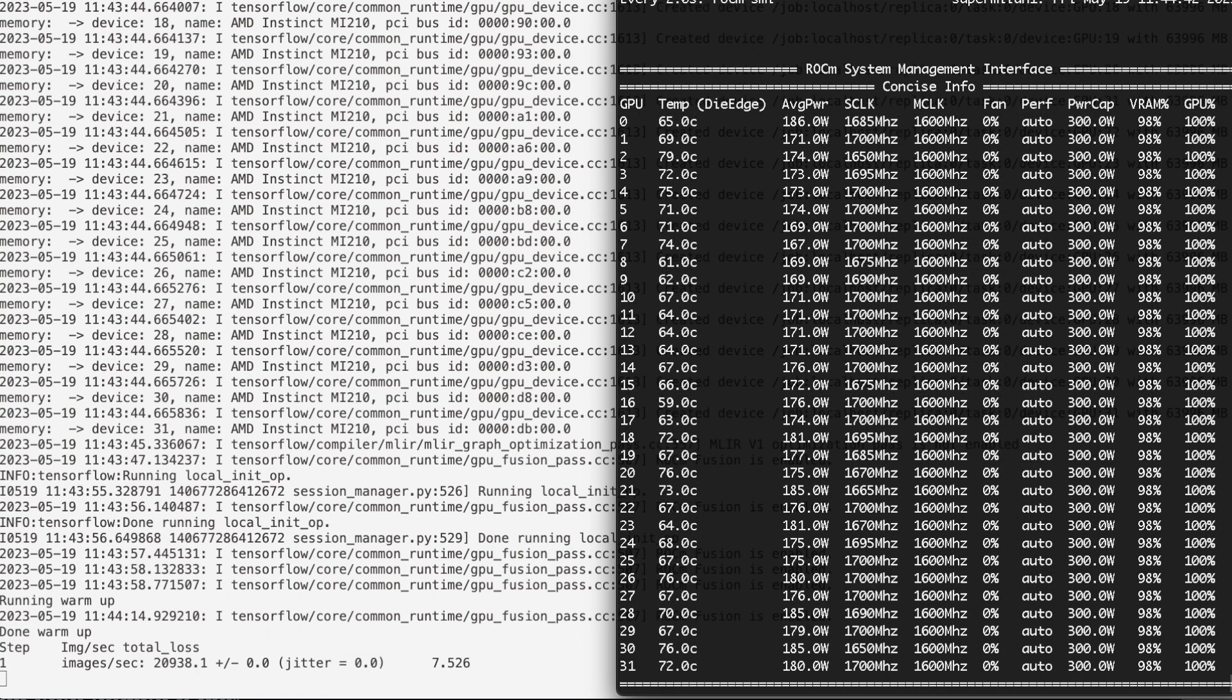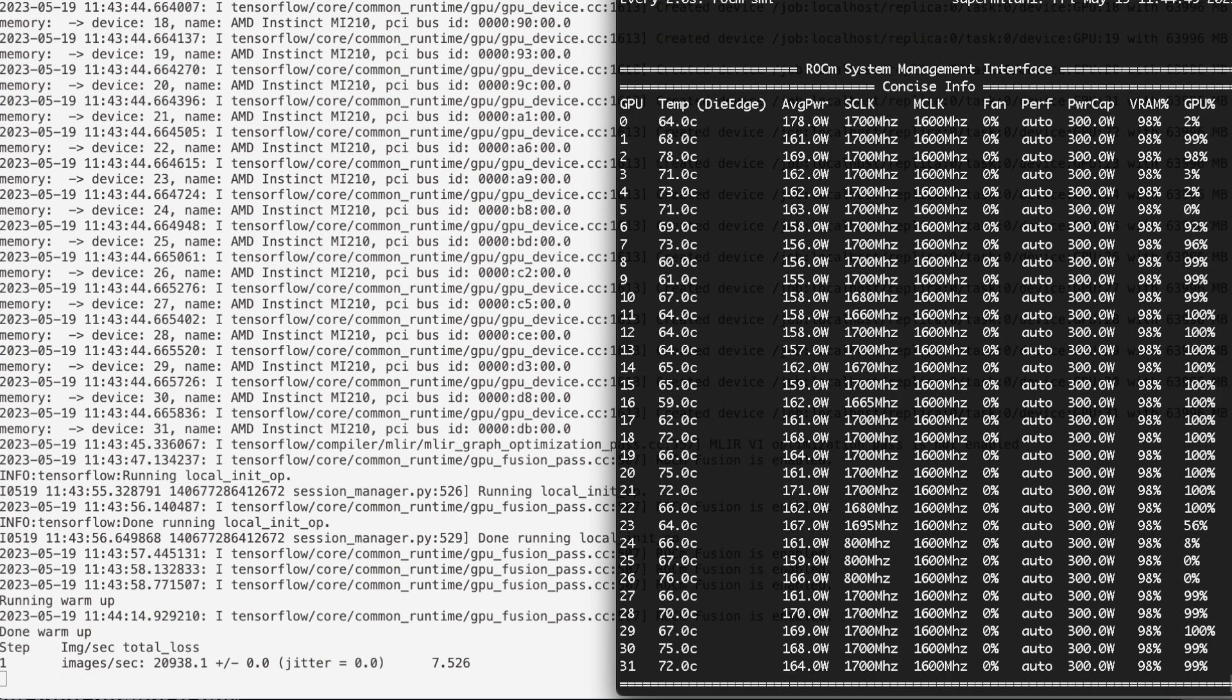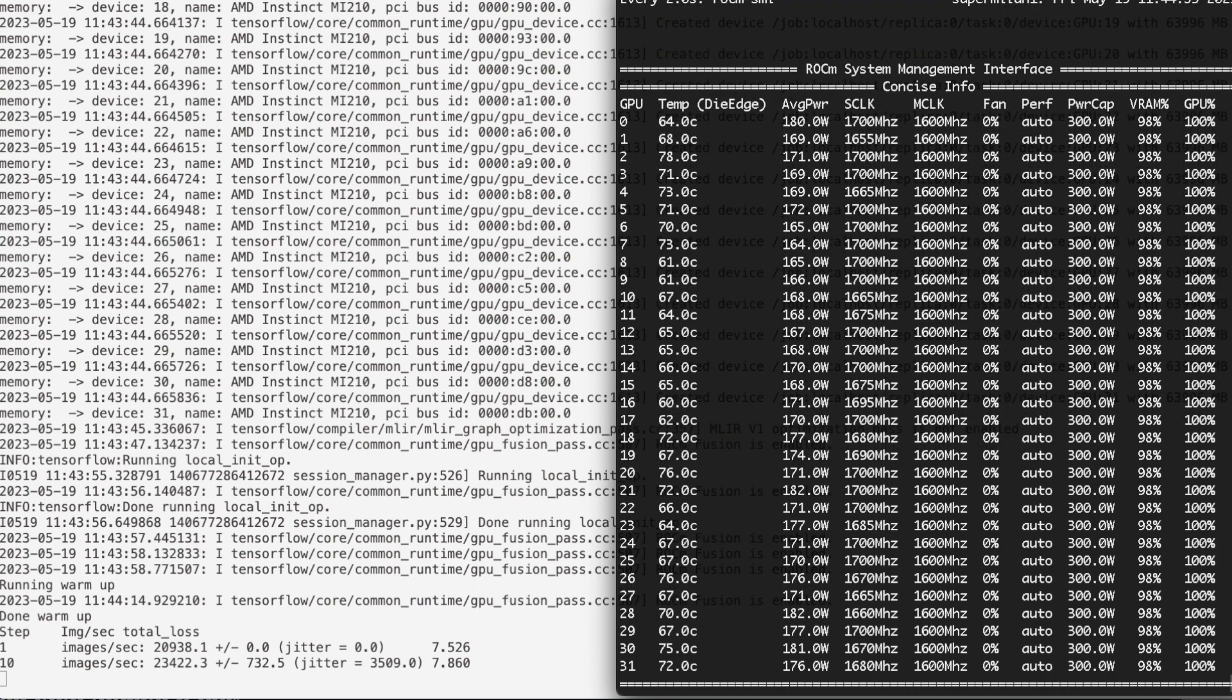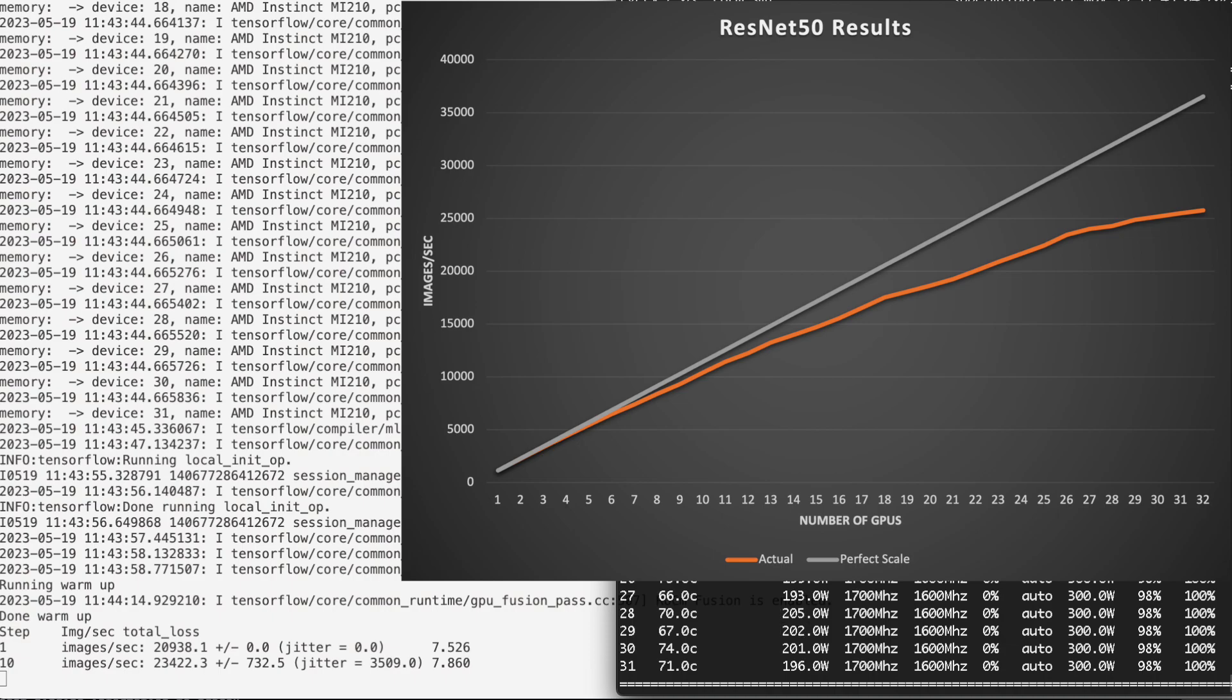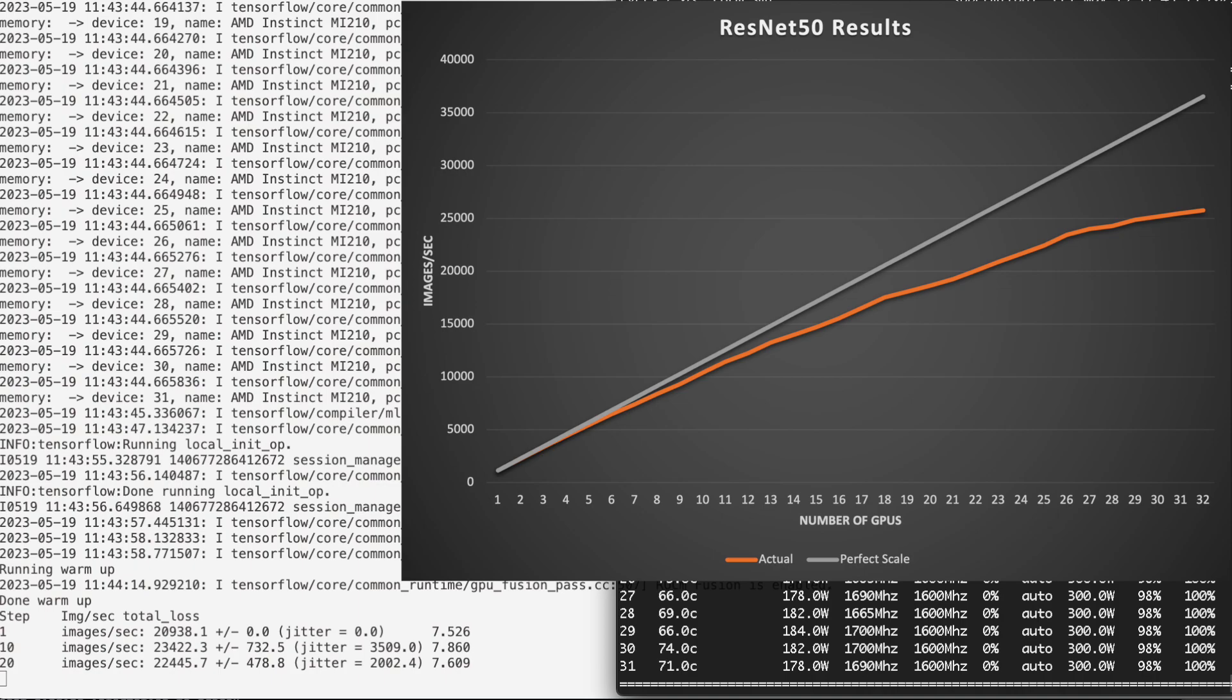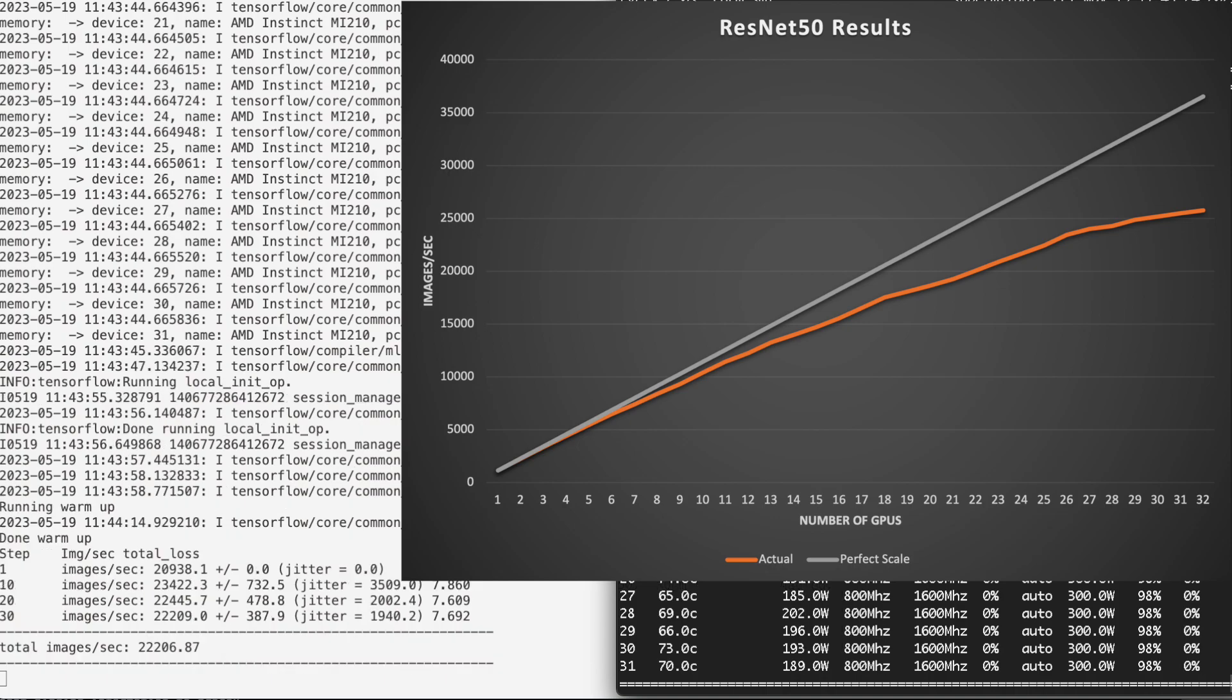As the image data is processed, we can see all GPUs ramp up to maximum usage and the first of the image data start to be reported to the screen. In our testing, we see a 99% scaling rate in this application per GPU added, for a total of 69% of perfect scaling with 32 GPUs.